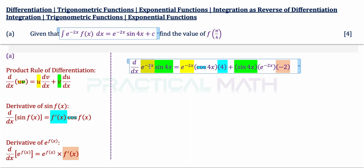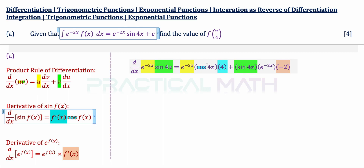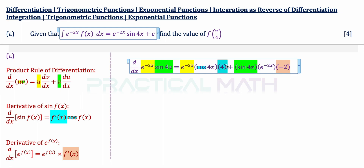Where e to the power of negative 2x is the first item (in yellow) and sin 4x is the second item (in green). Differentiating gives us: copy down the first item (yellow), differentiate the second item — differentiating sine gives us cosine, and we multiply by the differentiation result of the angle, so differentiating 4x gives us 4. Plus, copy down the second item (green), differentiate the first item — differentiating e to the power of negative 2x gives us e to the power of negative 2x, multiplied by the differentiation result of the power, which is negative 2.